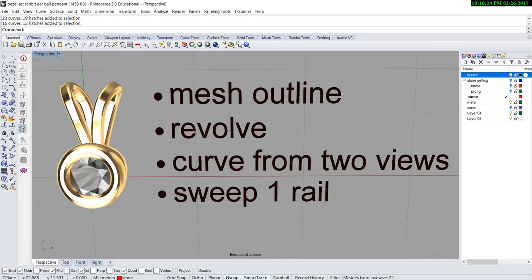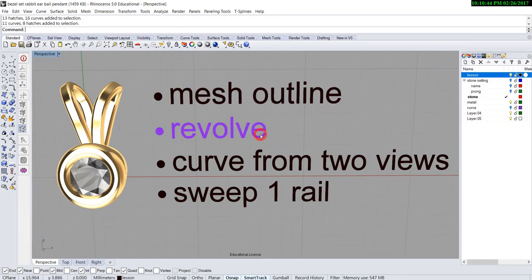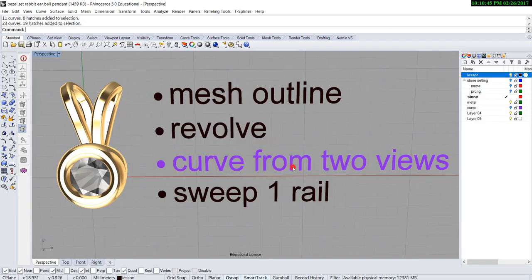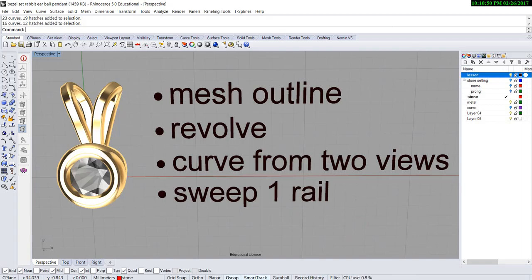Hello everyone, welcome back to PJ's CAD class for jewelry. Today we would like to build a pendant with a 5mm round stone bezel set and rabbit ear bail. The commands we'll possibly use today are mesh outline, revolve, curve from two views, and sweep one rail. Let's get started.